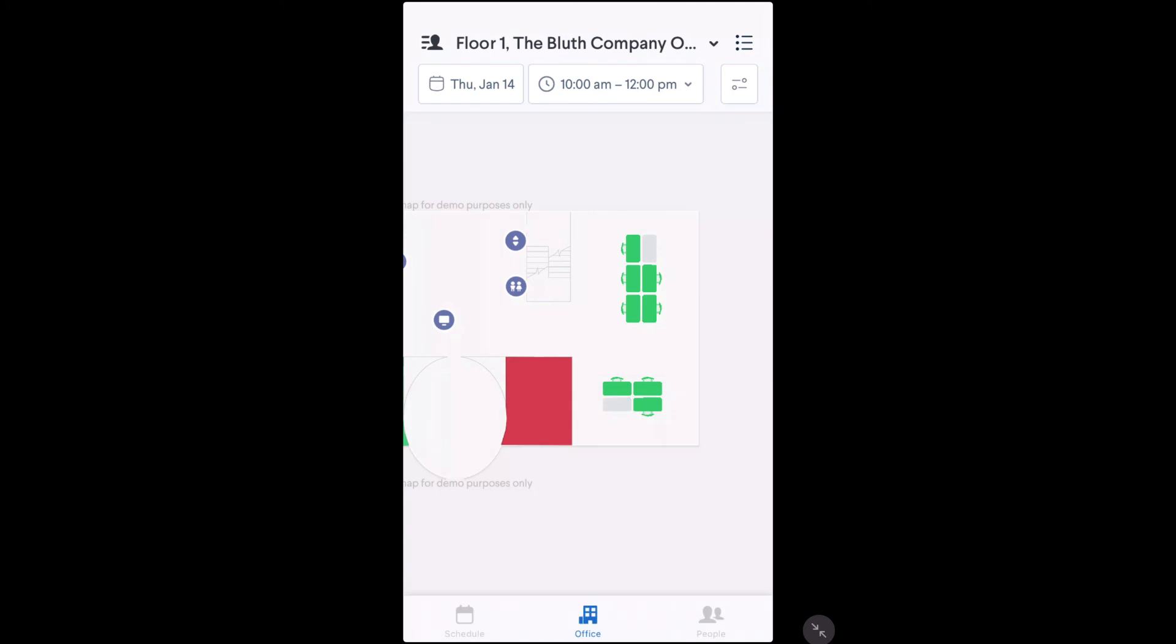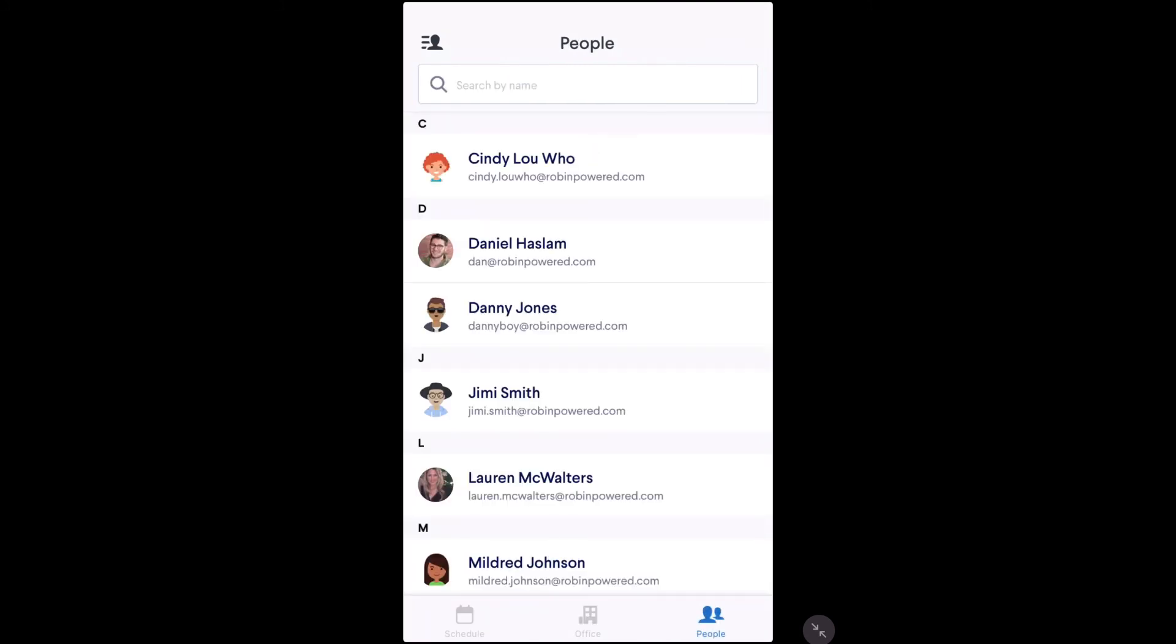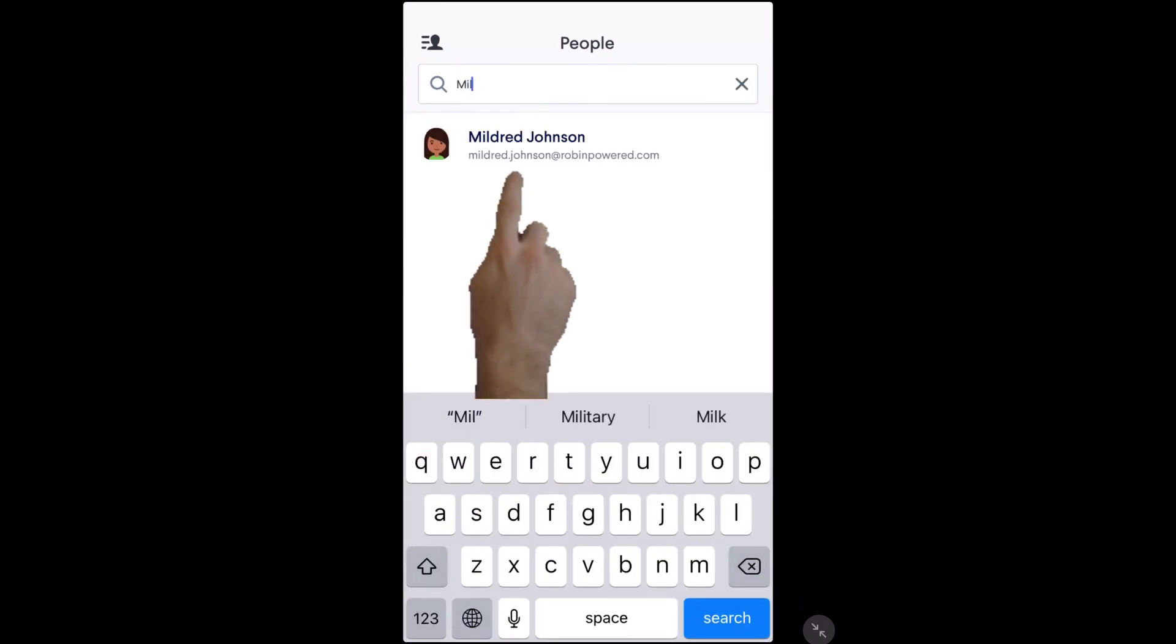Lastly, we have the people tab. Here you can find folks in your organization, see where they sit in your office, and schedule time to meet with your colleagues.